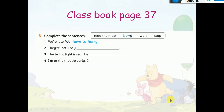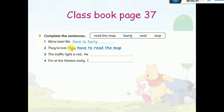Now let's answer question number three on the same page, page 37. You have to complete the sentences using 'have to' or 'has to' and the words in the box. 'We are late. We have to hurry.' 'They are lost. They have to read the map.' 'The traffic light is red. He has to stop.' 'I am at the theater early. I have to wait.'